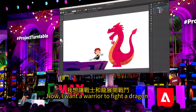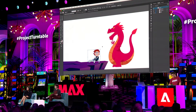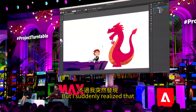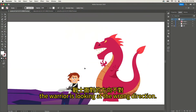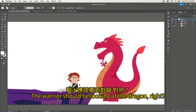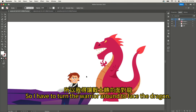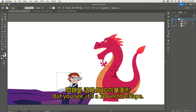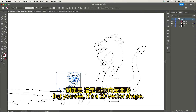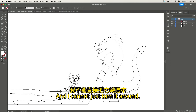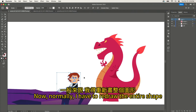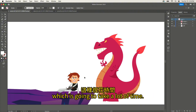I want a warrior to fight a dragon, but I suddenly realized that the warrior is looking in the wrong direction. The warrior should be looking at the dragon, right? So I have to turn the warrior around to face the dragon. But it's a 2D vector shape, and I cannot just turn it around. Normally, I would have to redraw the entire shape, which is going to take a lot of time.